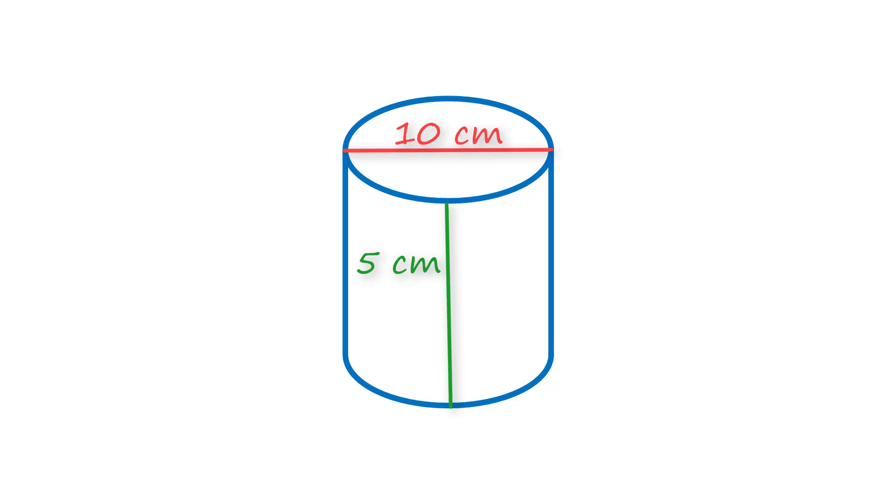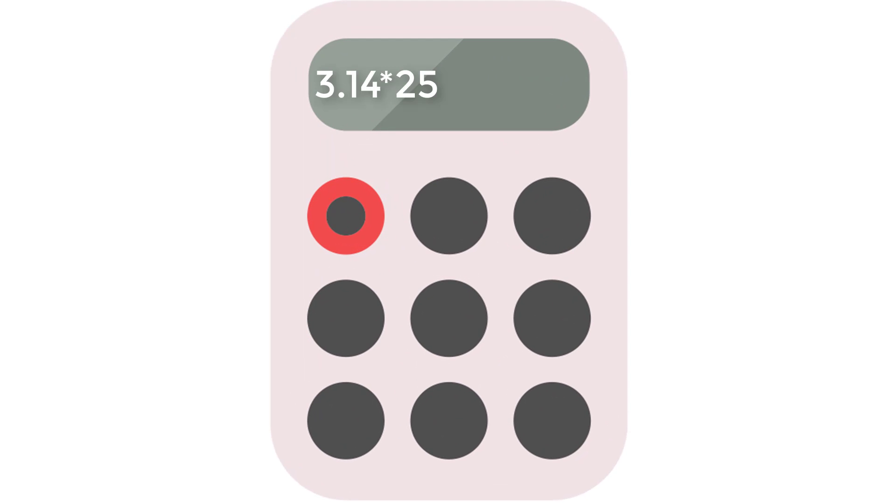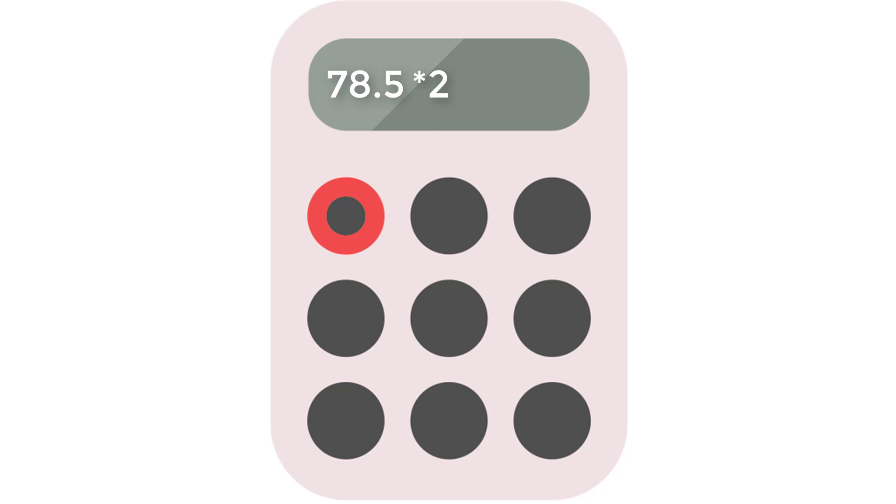Okay, now let's go over it. First, we have to find the area of the circles. Since the diameter is 10, the radius is 5. 3.14 times 25, which is 5 squared, is 78.5. And that times 2 is 157. So, we know that the area of the two circles is 157 square centimeters.